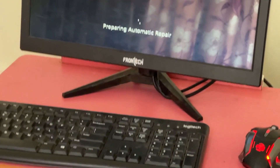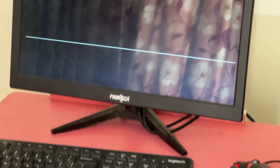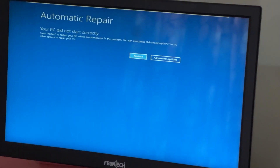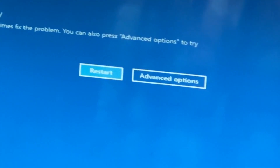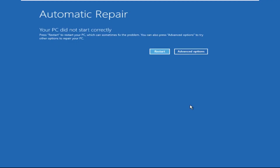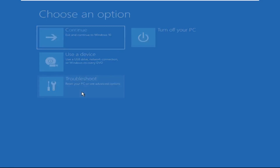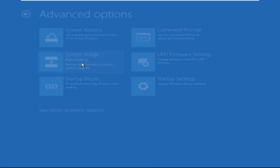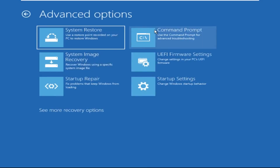Hey guys, no need to fear the blue screen error — we have the solution to get you back on track. Just follow my screen to fix this issue. Click on Advanced Options, then select Troubleshoot, select Advanced Options, and then select Command Prompt.